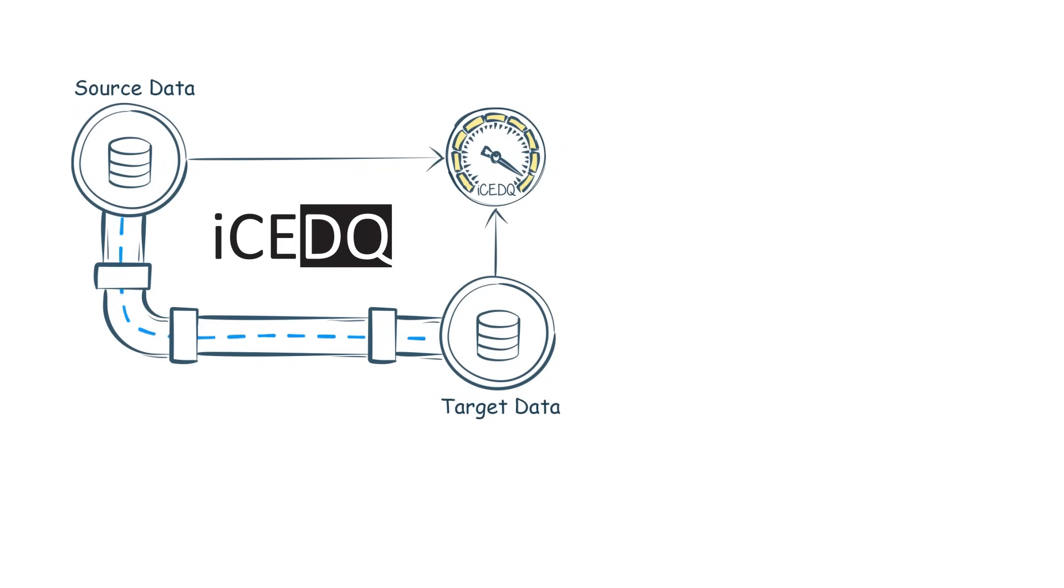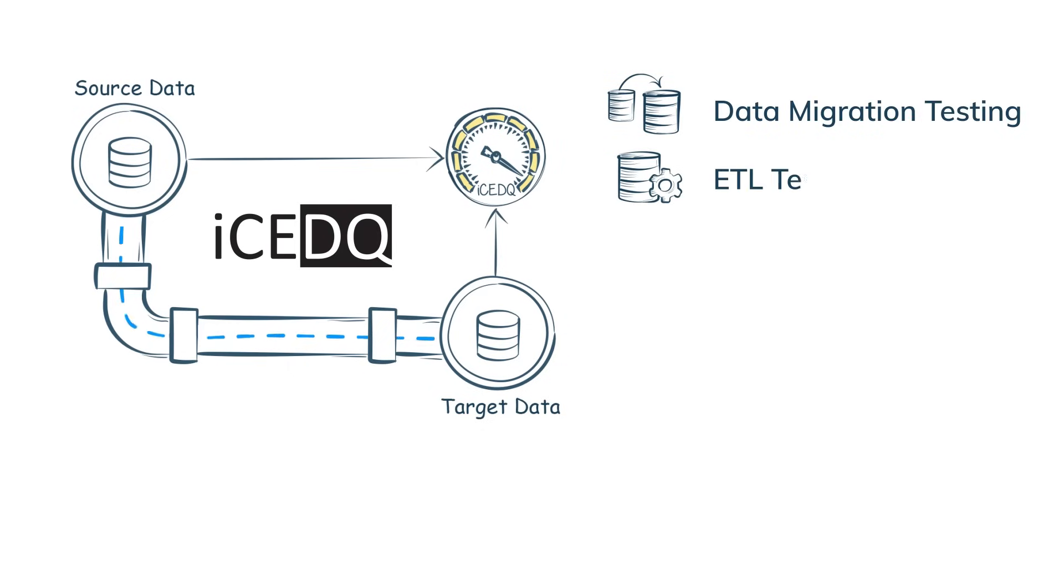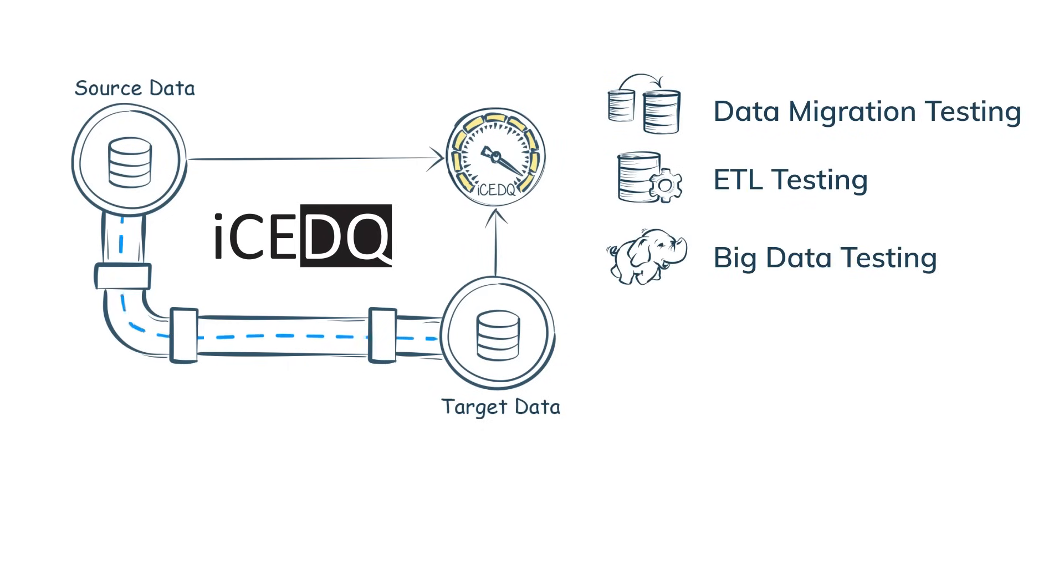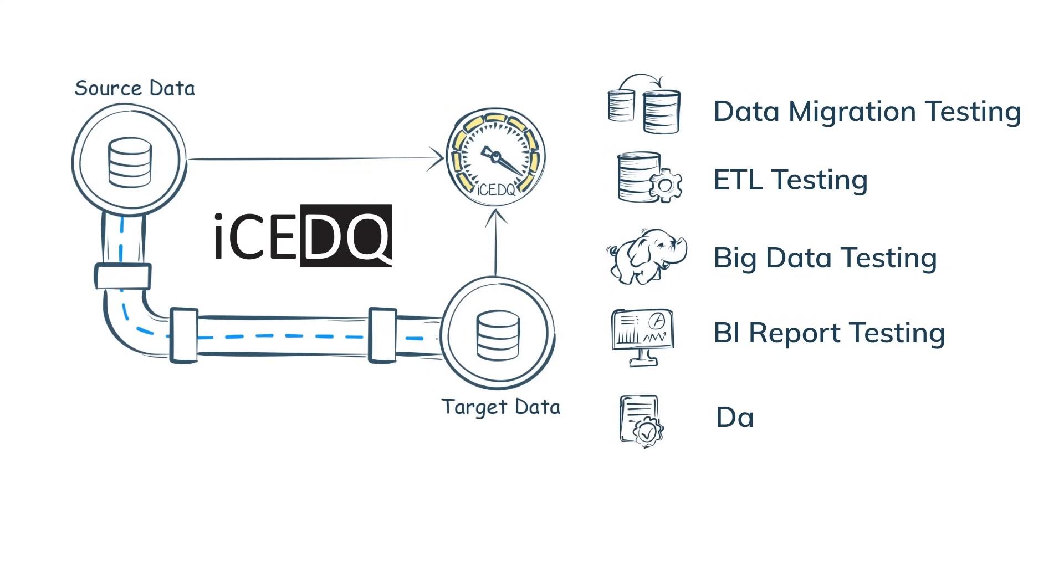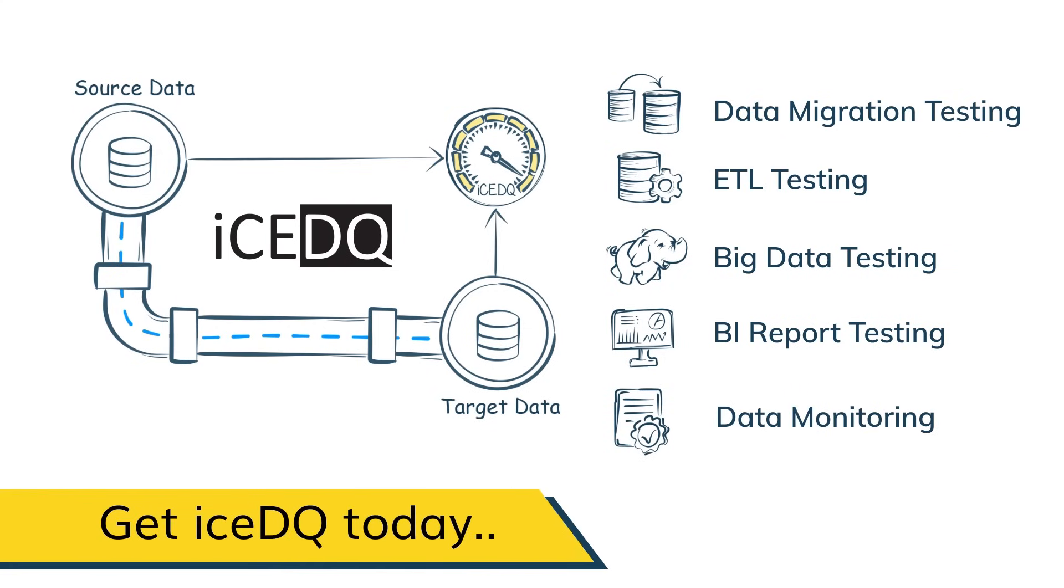With ICE-DQ, automate data migration testing, ETL and big data testing, BI report testing, and production data monitoring. Get ICE-DQ today.